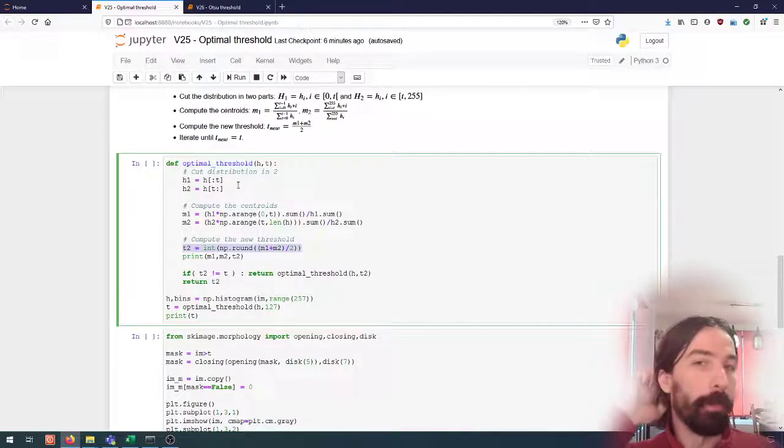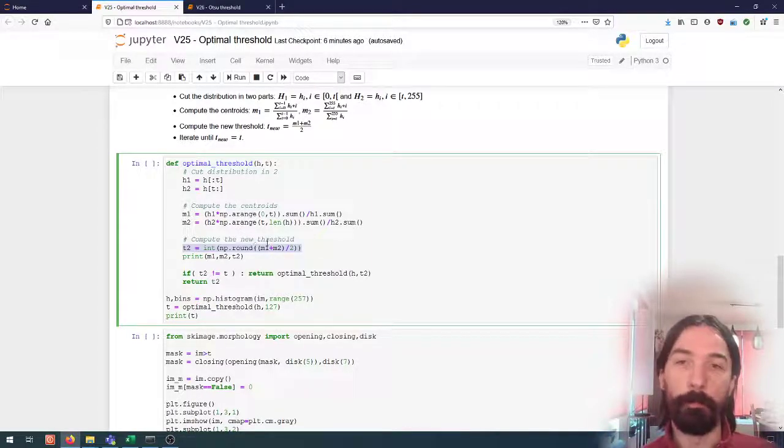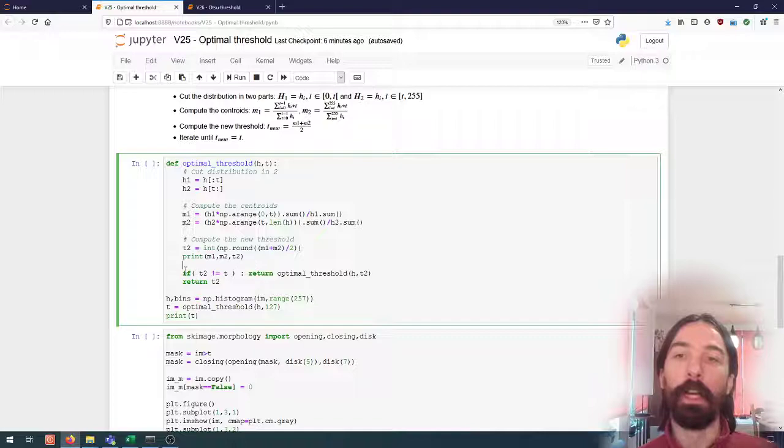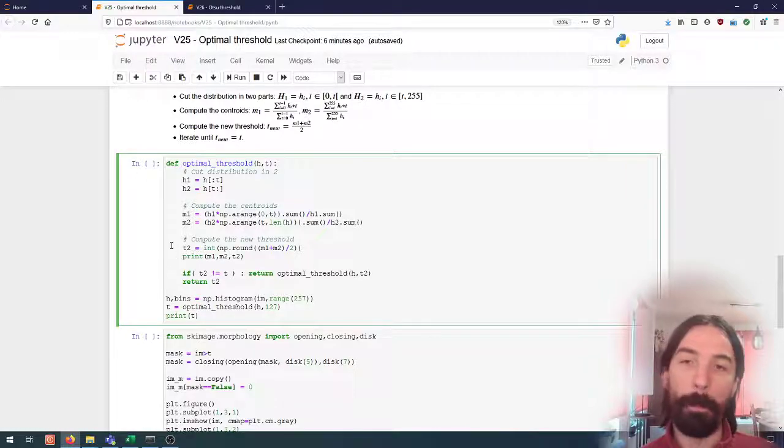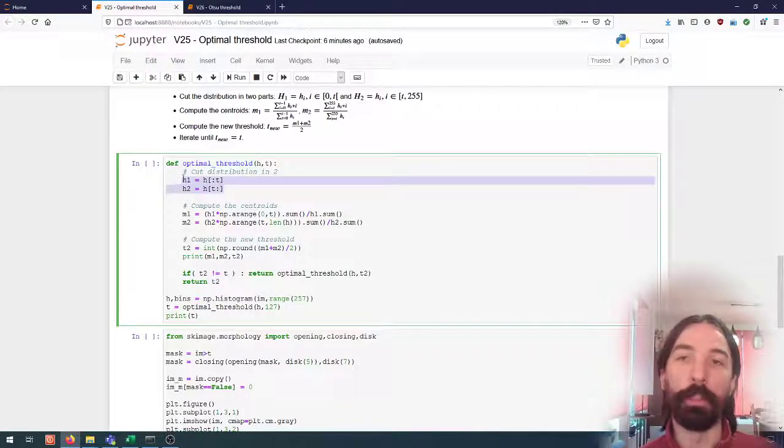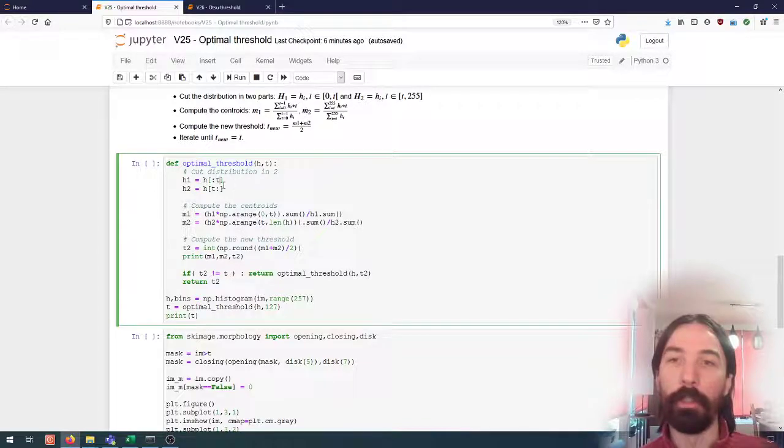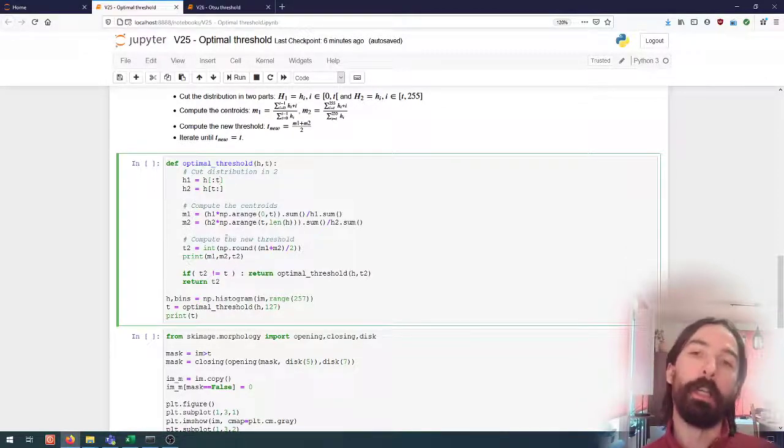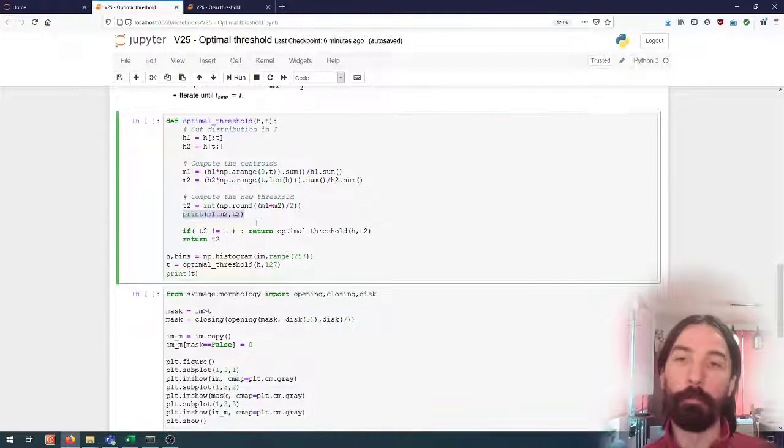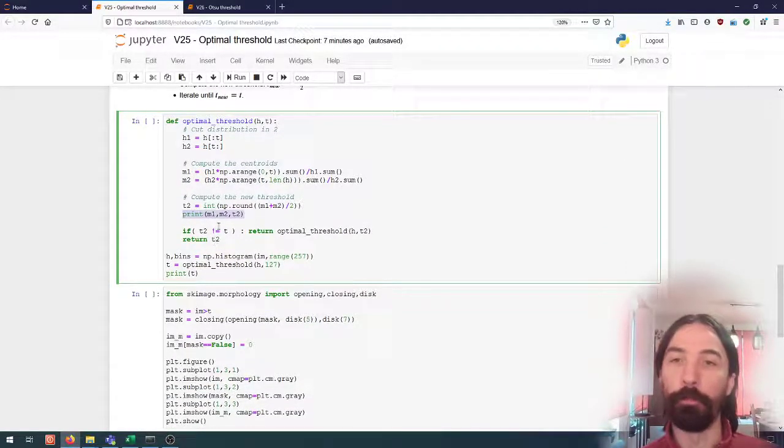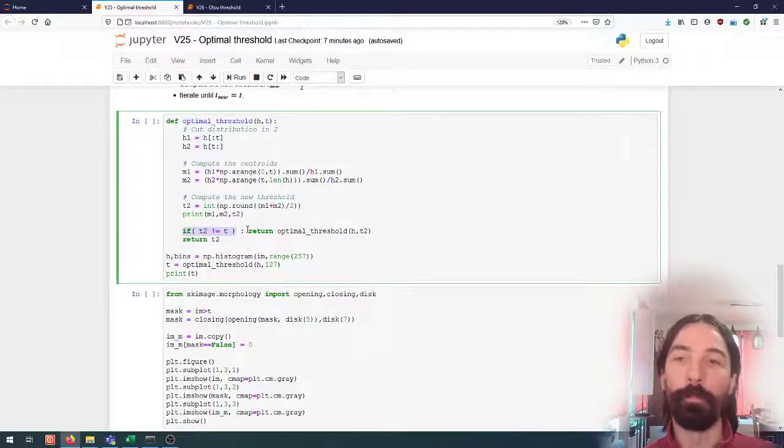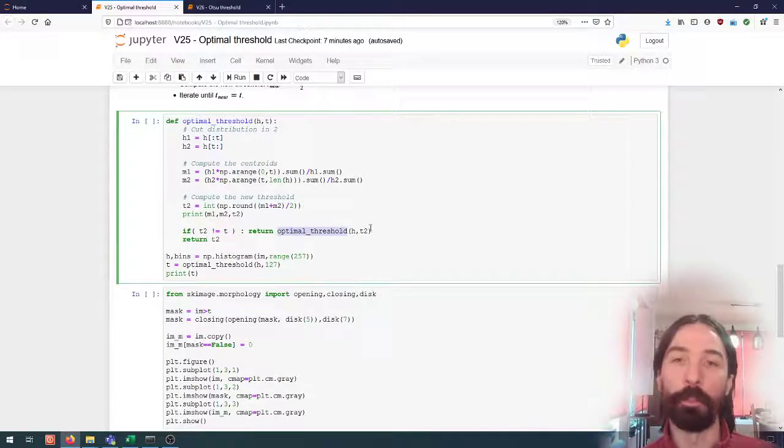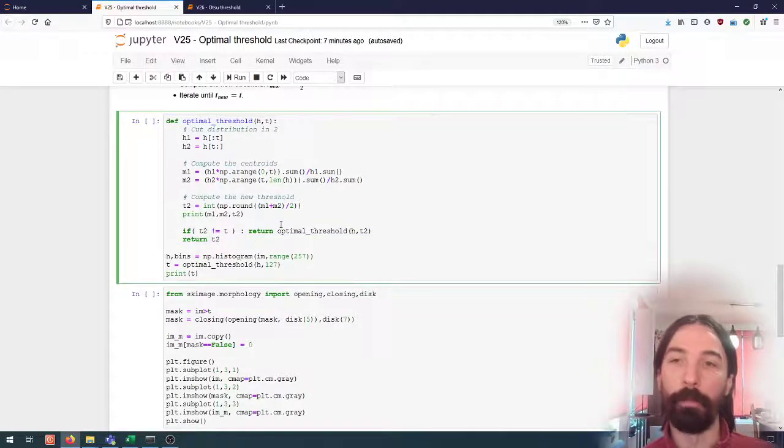It's the same threshold in this case and so I'm just rounding it and casting it to the integer. And anyway for this operation I need t to be an integer or NumPy will return an error. Here I just print the intermediate values just to have a look at what's happening. And if we have not converged to a stable threshold we just call the function again, otherwise we return what we have found.